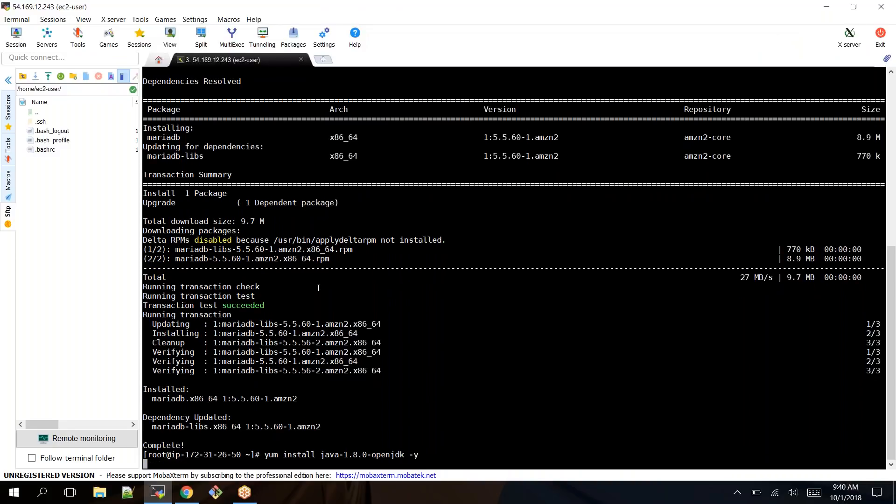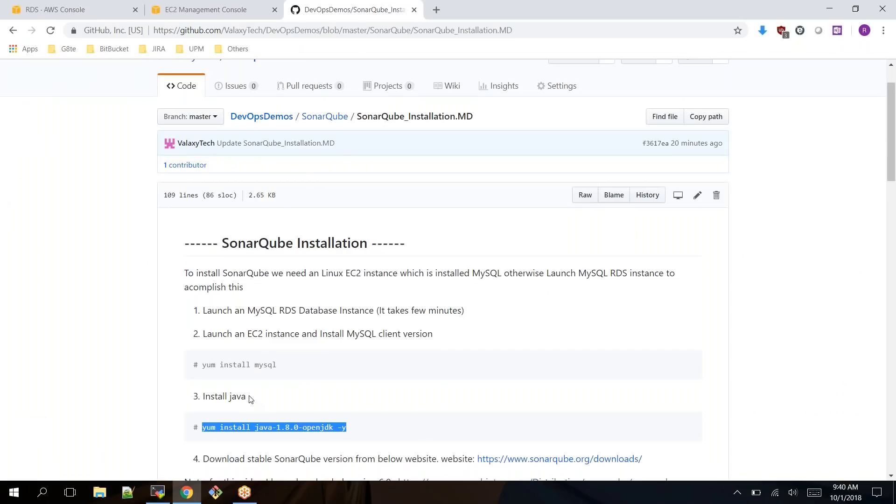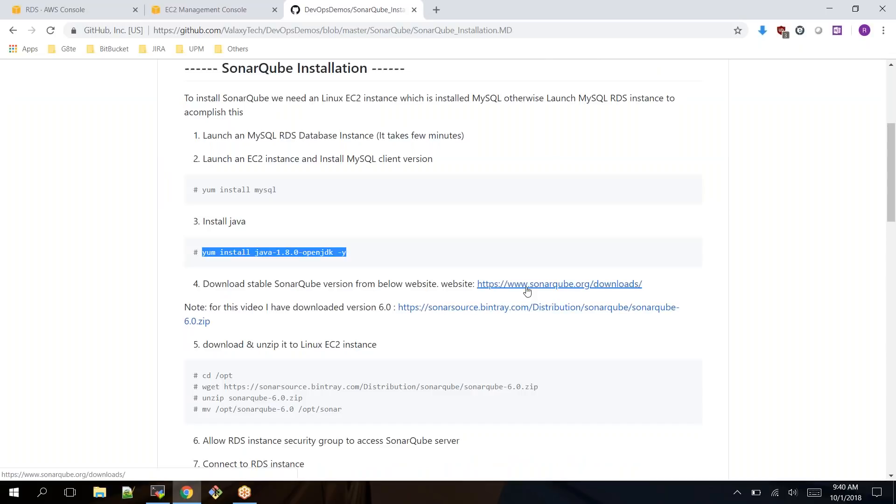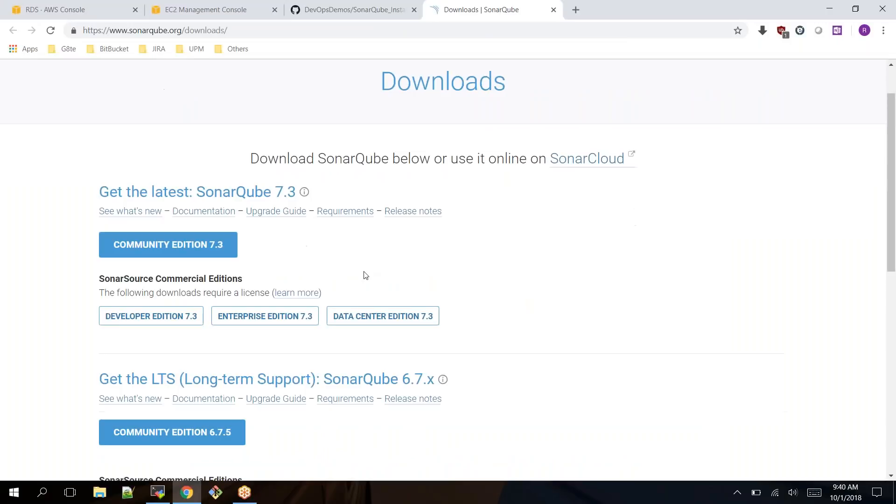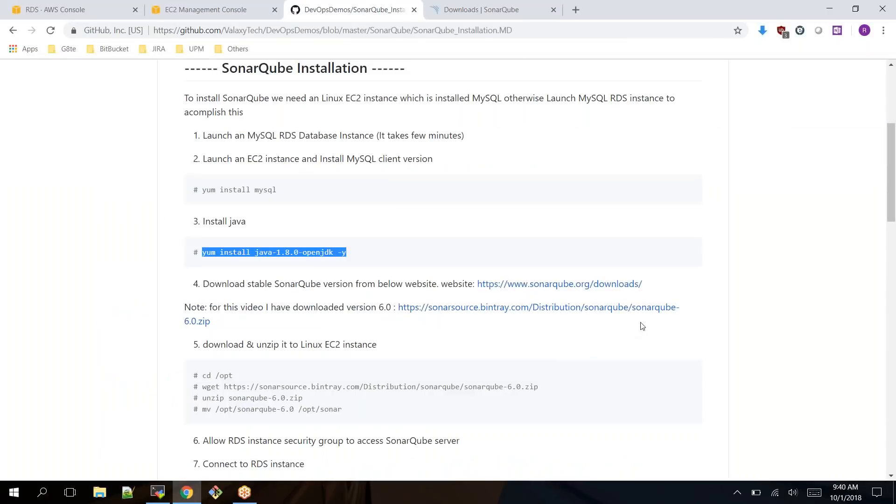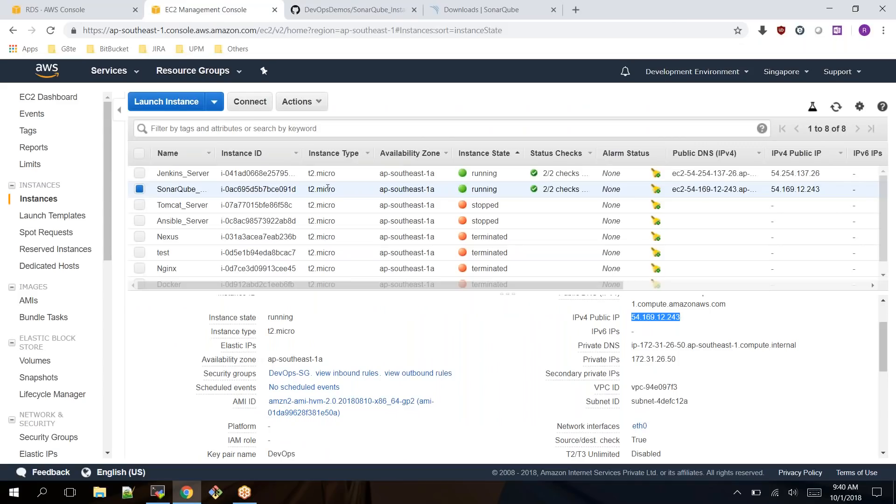Once Java is installed, next thing is you need to download the stable version of SonarQube where you can find in this URL. Let me open this URL and go back to the Sonar version. You have 7.3 and 6.7, you can use either versions.